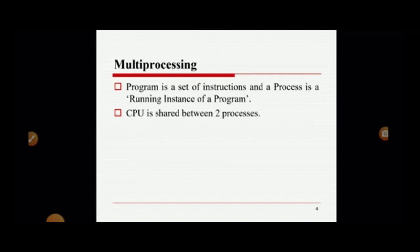What is multi-processing? A program is a set of instructions, and a process is a running instance of the program — a program in execution is called a process. We must know the difference between a program and a process. A CPU is shared between these processes, and this is called multi-processing.